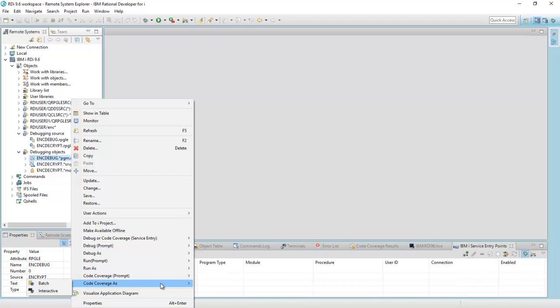Code coverage, the program will get submitted to batch in this case, and it won't show me the code. I'm not going to be stepping through the code. What's different here is the program will run to completion.